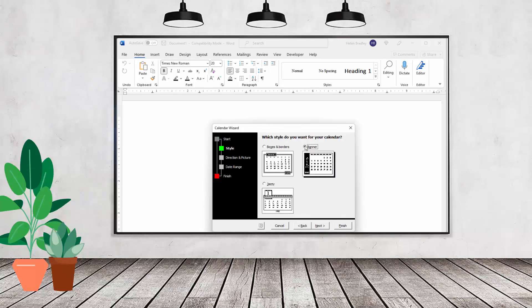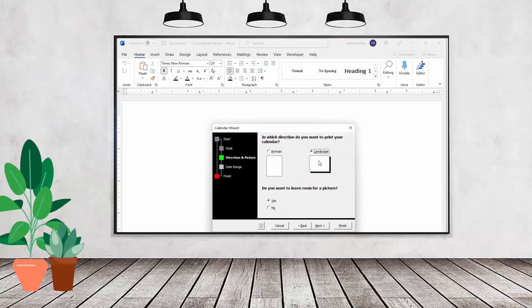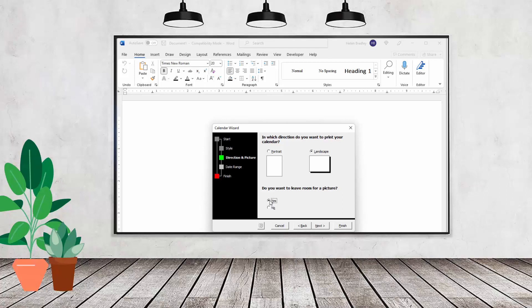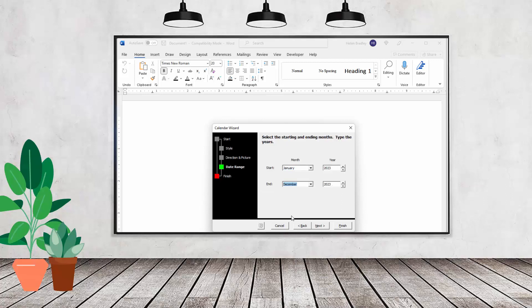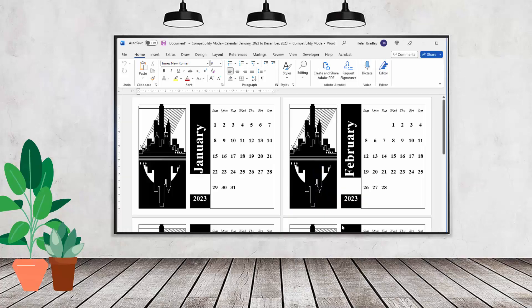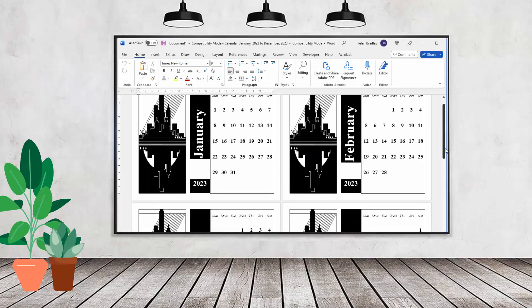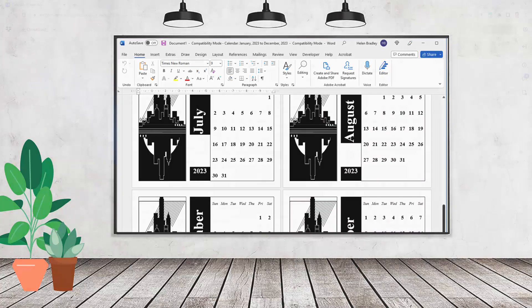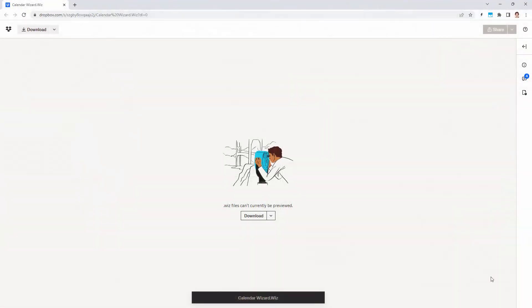Hello and welcome to this video tutorial. Today we're looking at installing and using the CalendarWiz file in Microsoft Word 365. This is probably going to work for other versions of Microsoft Word and this is current at 2023.